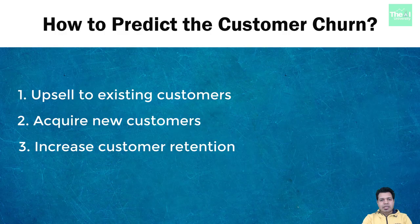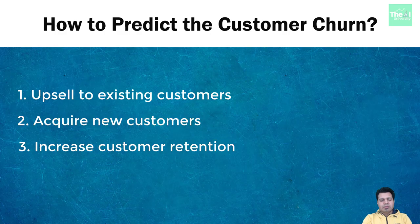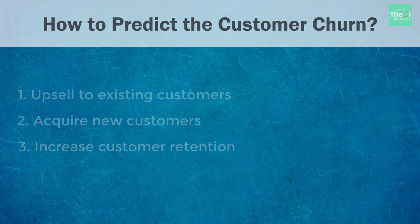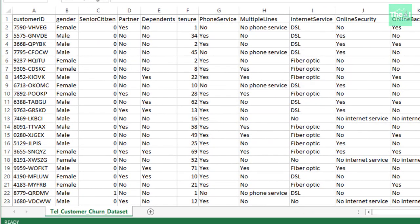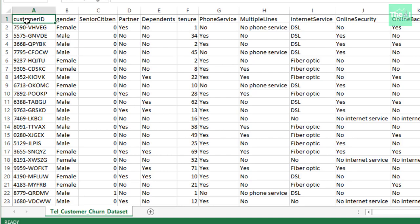Let's move on to the dataset we are going to use to build this model. We will use this Telcom customer churn dataset here. There are 7,043 records in this dataset and it has 21 columns of features.